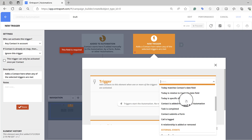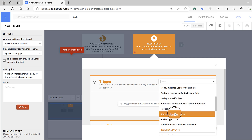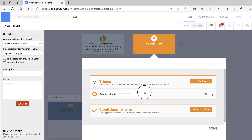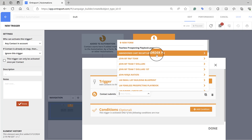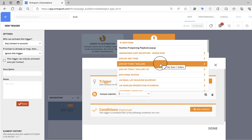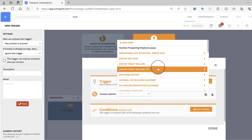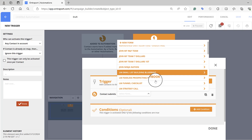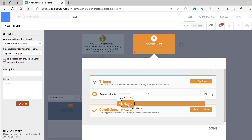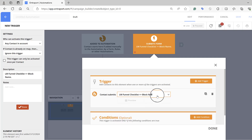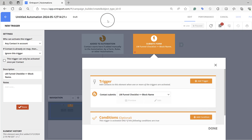For us it's Submit a Form. Come down and find 'Contact Submits a Form' and click on that. Then you need to tell Entreport which form was submitted. This is where you go into your Entreport page — this is why you need to have those other funnels already built. Go in and say this is my lead magnet funnel checklist, click on that, and then click on the block name. Let me go show you how to name that right now so you're not confused.